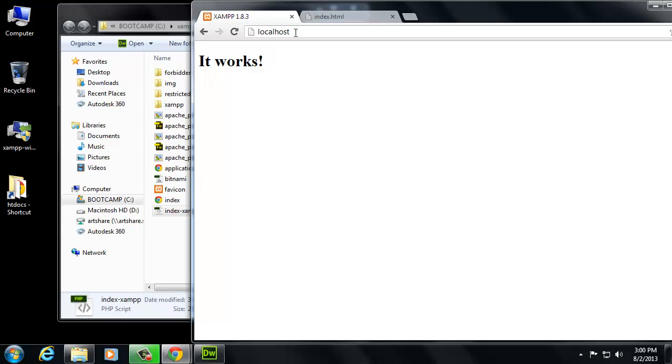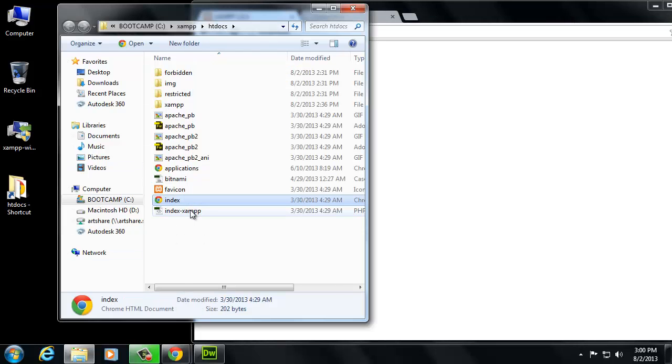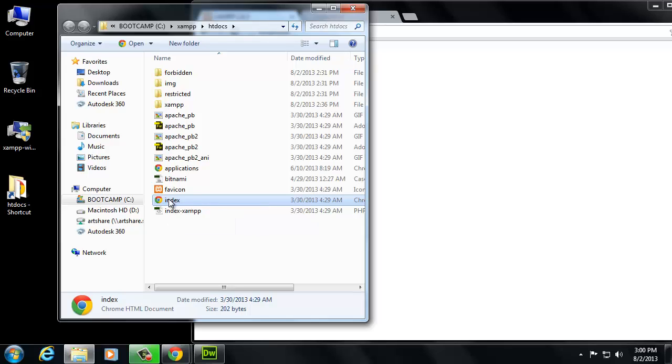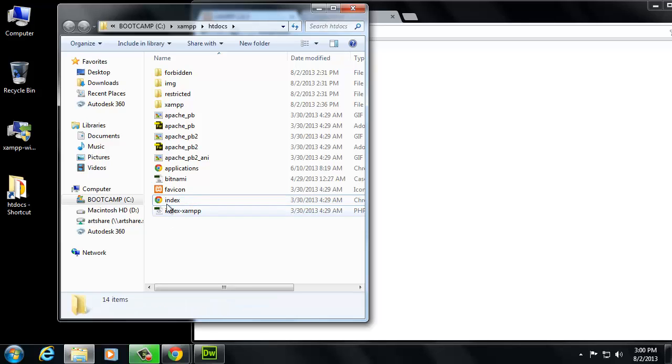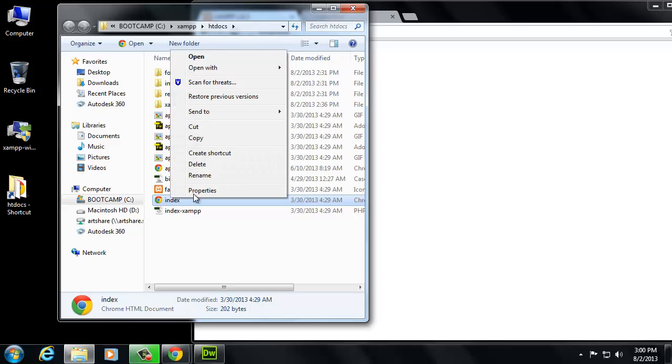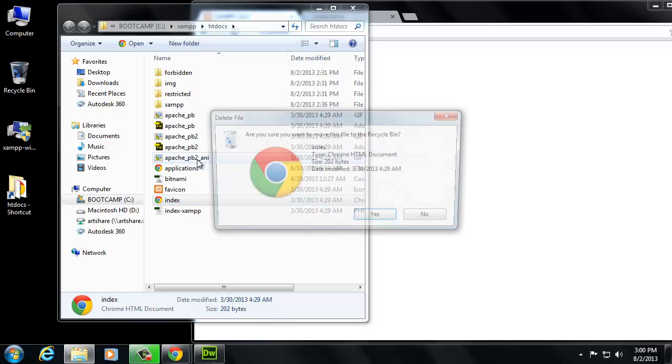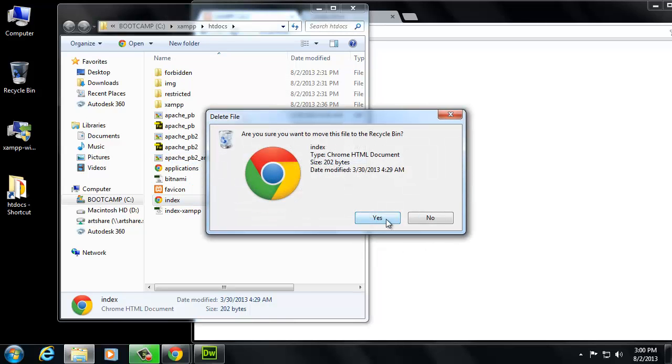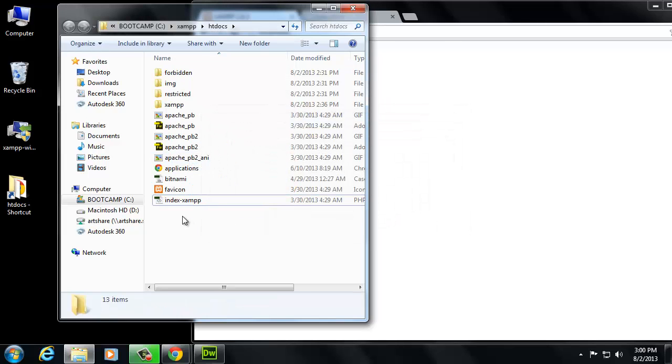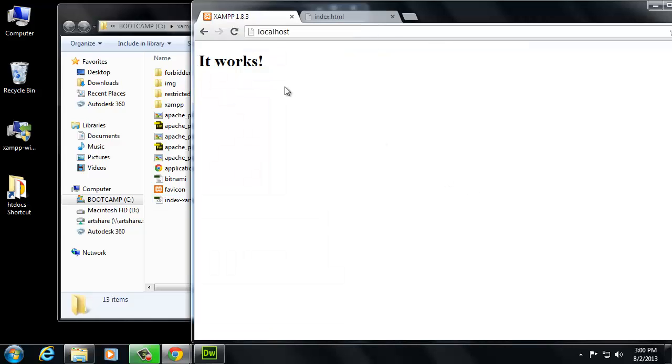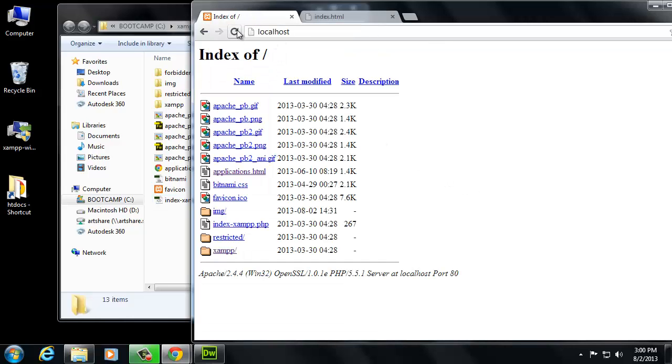Now what it's doing is it's loading this HTML file, the one that says it works. So let's actually change that one too. So we'll say index, actually you know what, you can either change it or you can get rid of it. So let's just delete that. That's easy enough to get rid of. So now that one's not there. Let's go to localhost again. We're going to refresh the page.